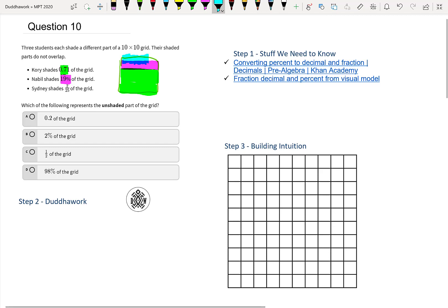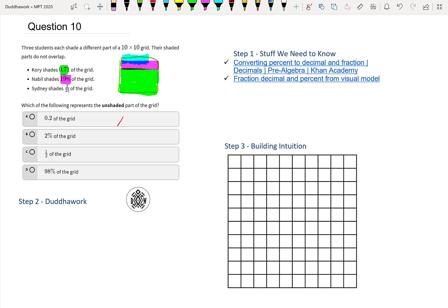So we know it can't be 98% of the grid unshaded because it's almost full. It can't be half, it's not 0.2 — that's one fifth. So intuitively we know the unshaded part is very small — almost the entire grid is shaded. We don't need a lot of math here, but it's always good to do it formally.